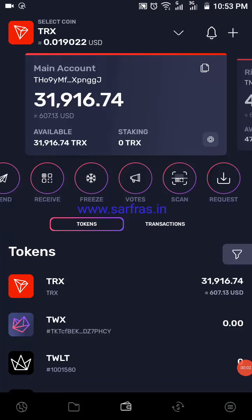Hello everyone and welcome to another new video. Today I'm going to show you how to swap your Ethereum for TRX or Bitcoin for TRX and vice versa. So if you are having a Tron wallet, this is how it is going to look like. If not, you can download it from the given links in the description below.